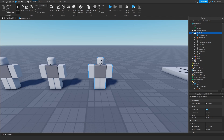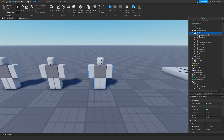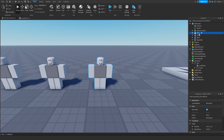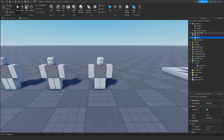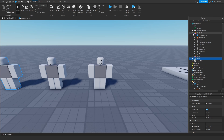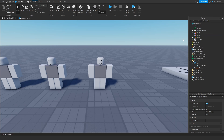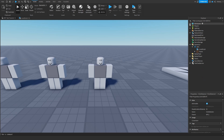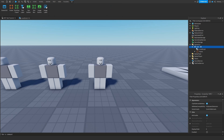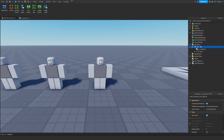First, you want to make sure the dummies you use all have their own unique name. I call them NPC One, Two, and Three to keep it simple. Inside each one, put a click detector — that's all you need inside them, and then you're done with the dummy.